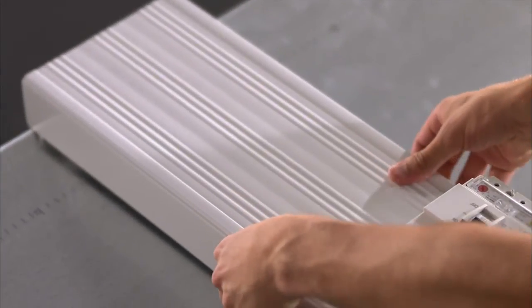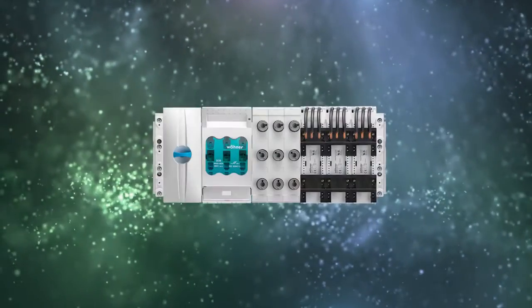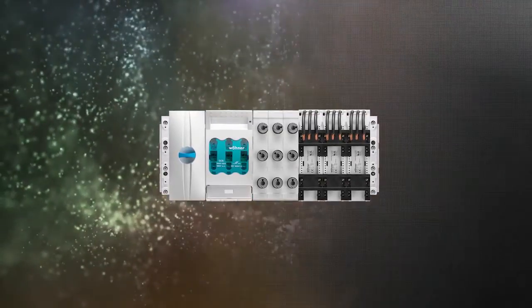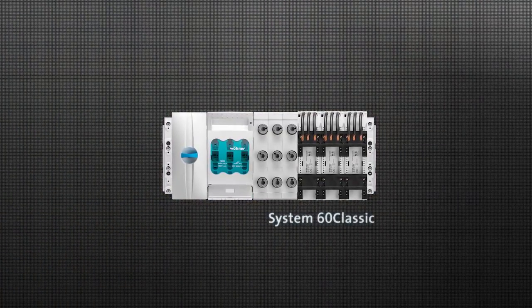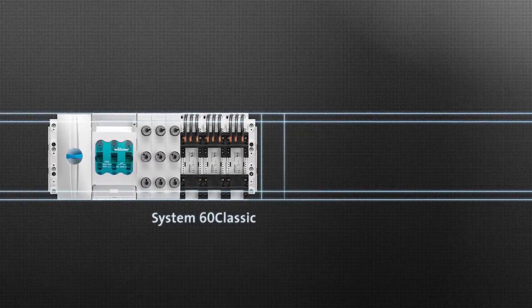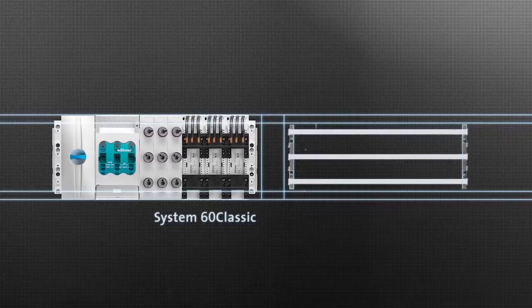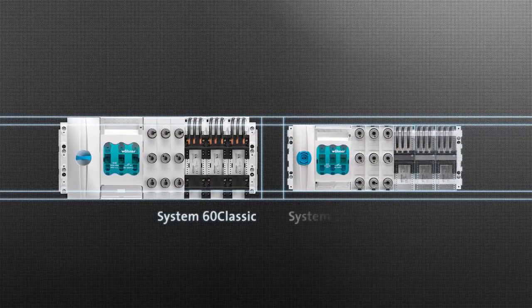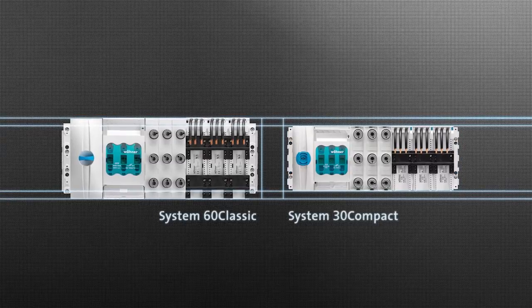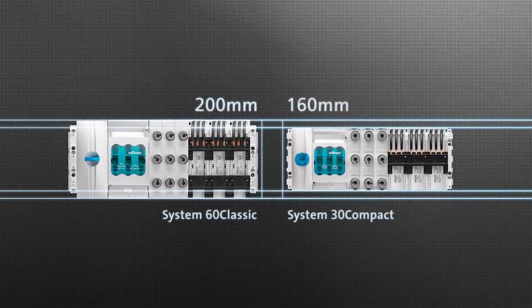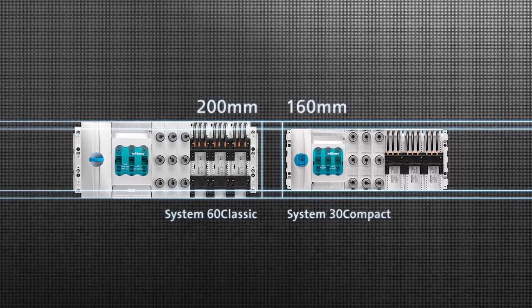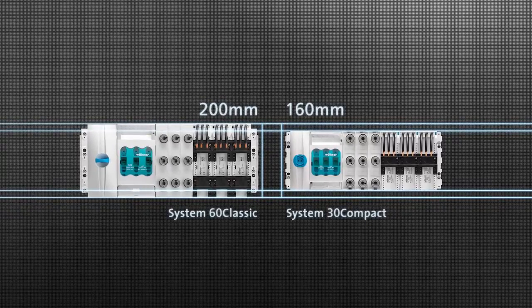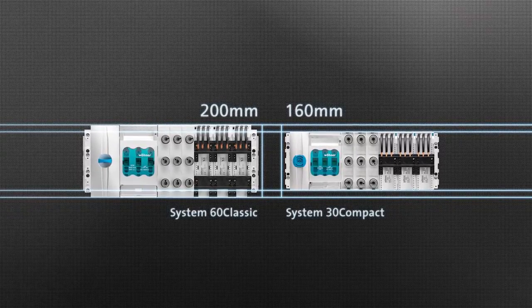This provides shock protection for the entire bus bar system. Werner has developed the System 30 Compact to provide the benefits of the 60 millimeter system where space is limited. It is used, for example, in mechanical engineering or in small distribution boards and building automation. With a low overall height of 160 millimeters, the System 30 Compact has the same high current carrying capacity, resistance to short circuits, and component variety as the System 60 Classic.